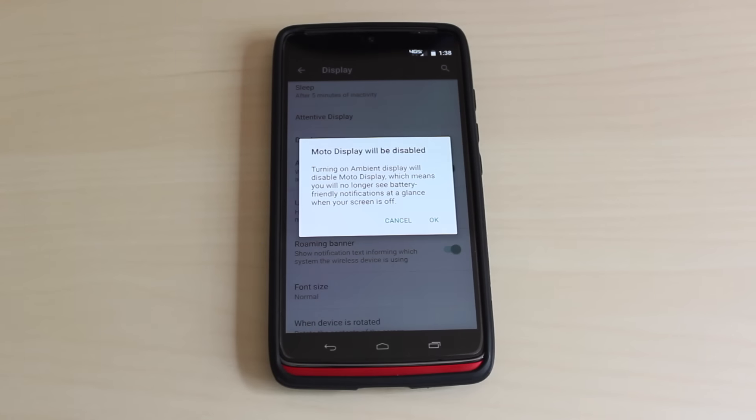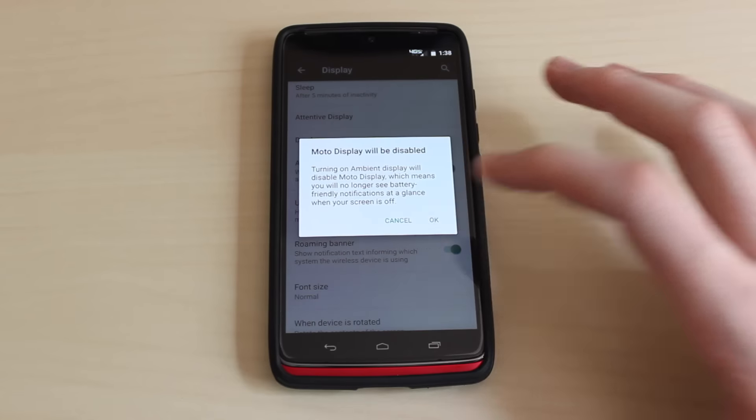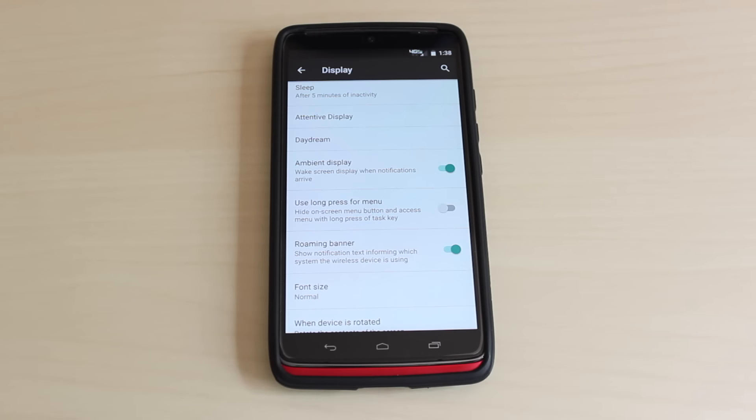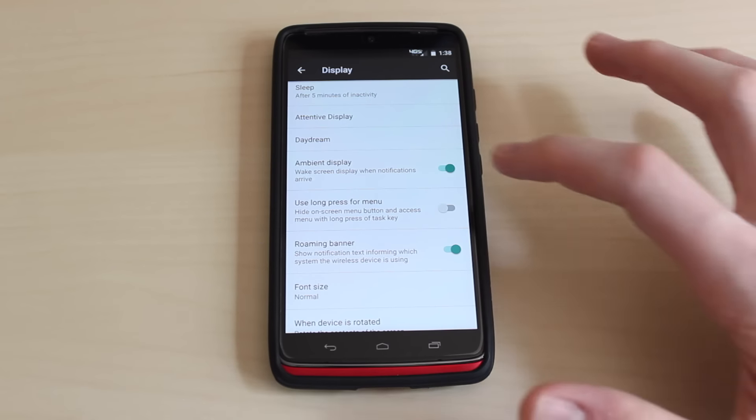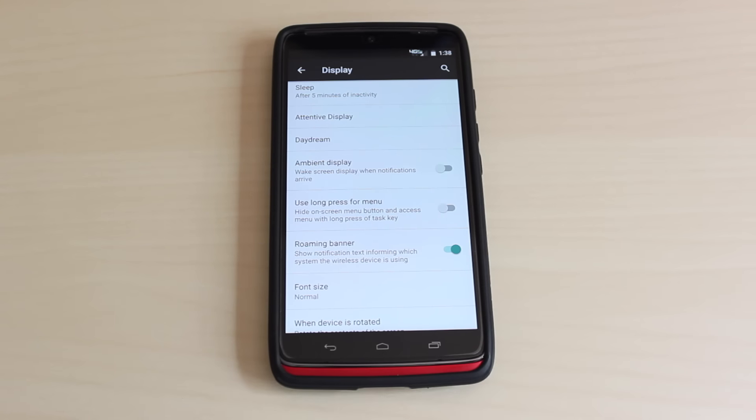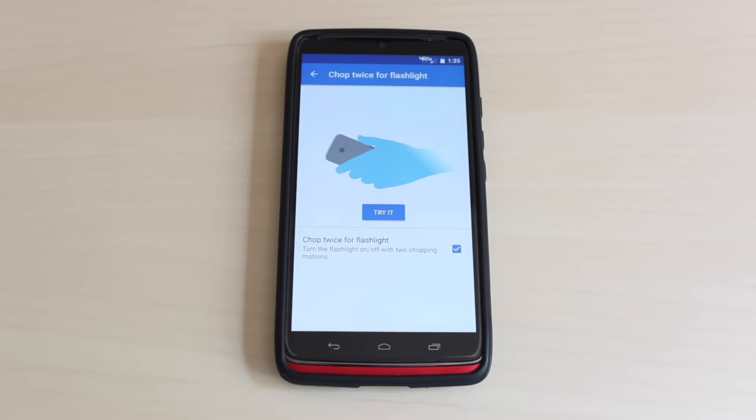A new feature in this update is called ambient display, which will turn on your screen when you receive a notification, but this feature may have a bigger impact on battery life than Moto display.